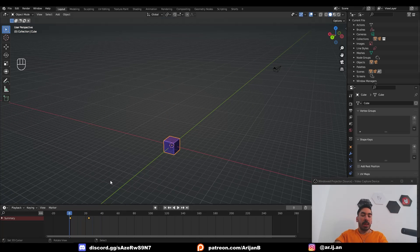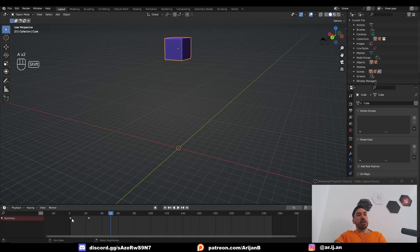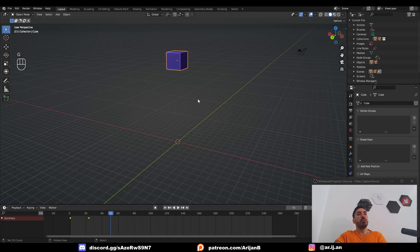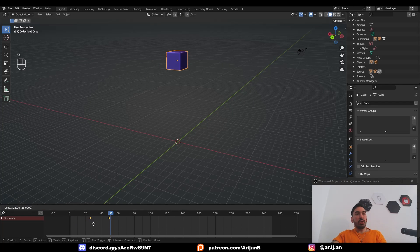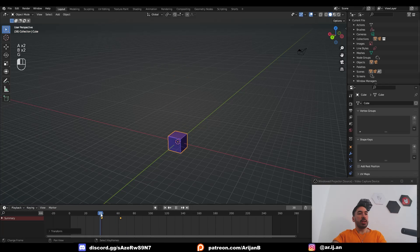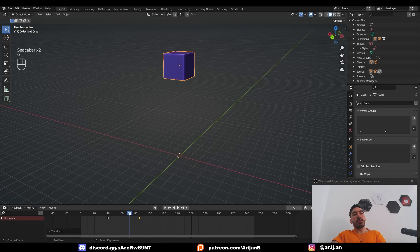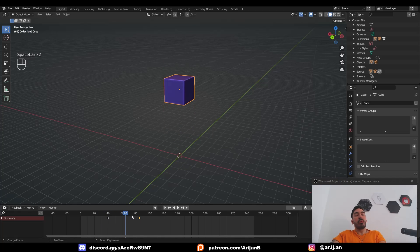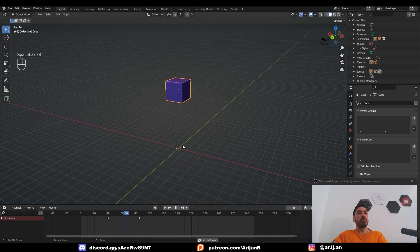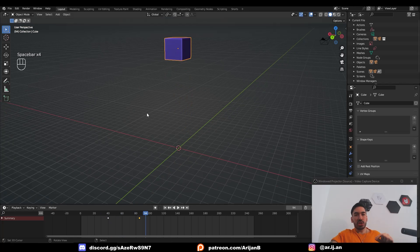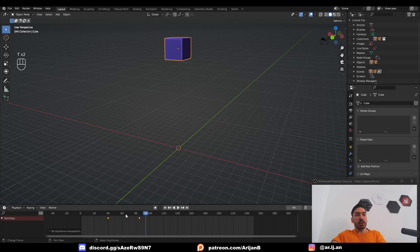Now if I go back to frame 0 and play the animation with Space, the cube just moves up. You can move keyframes to a different time the same way you move stuff in Blender — select with right-click, use Box Select, and press G to move to a different point in time. You can also move keyframes further apart to slow down the animation. To change interpolation, select the keyframes, press T, and change to Linear so it moves at a constant rate instead of accelerating.